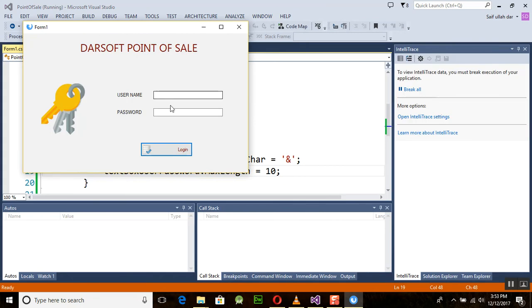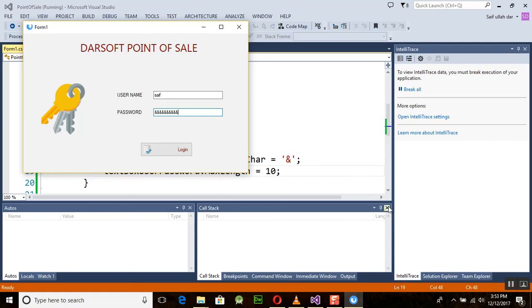Now we can enter a value something like this, and you can see that after 10 characters it will be stopped. So in this way you can use the text box length property. Thank you very much for watching this tutorial, and Allah Hafiz.